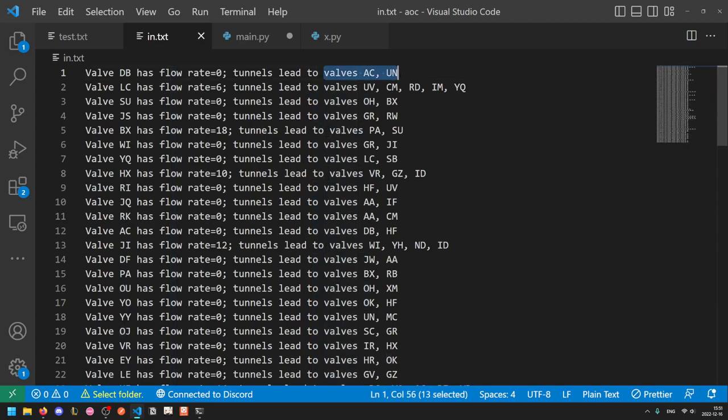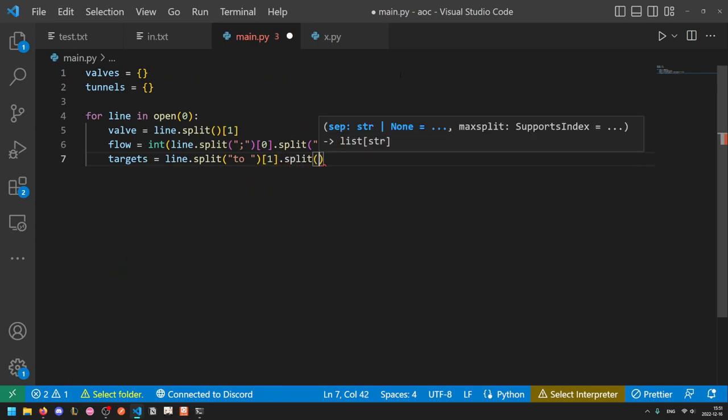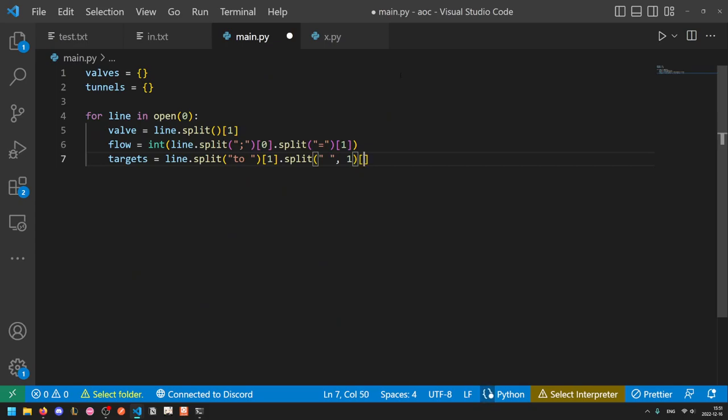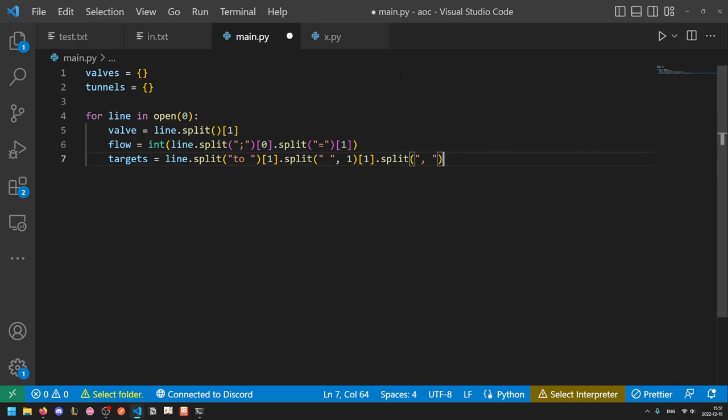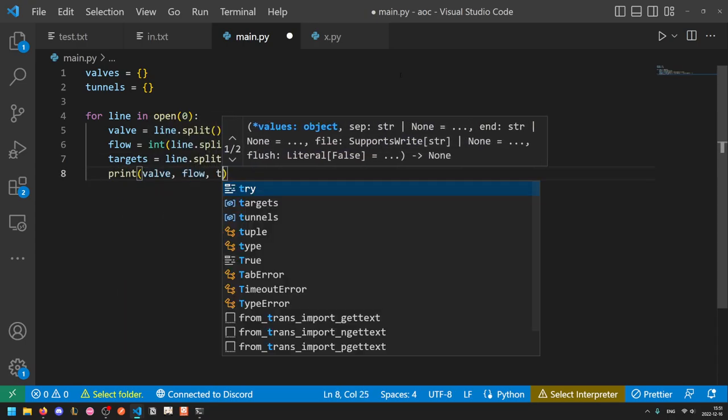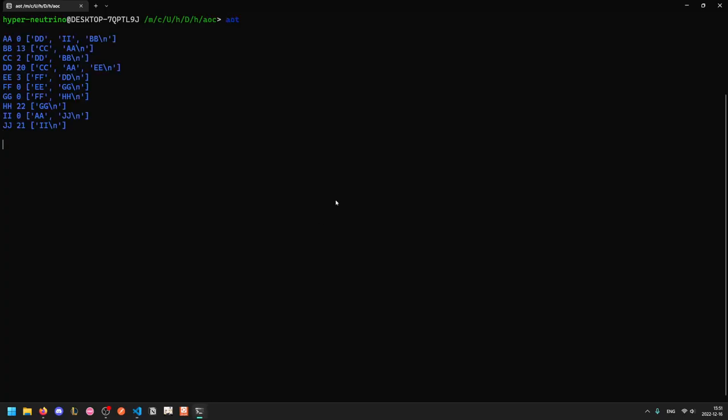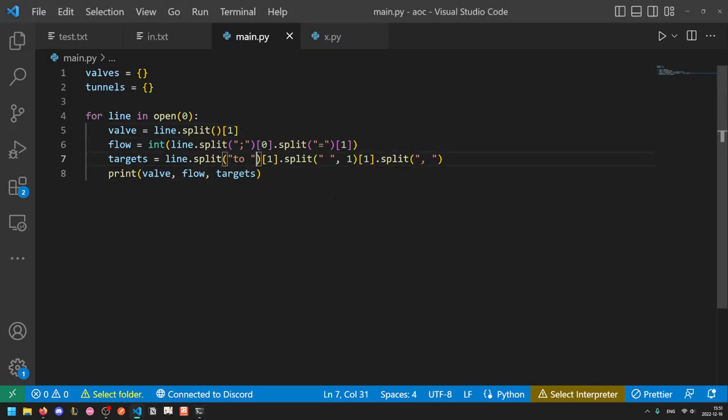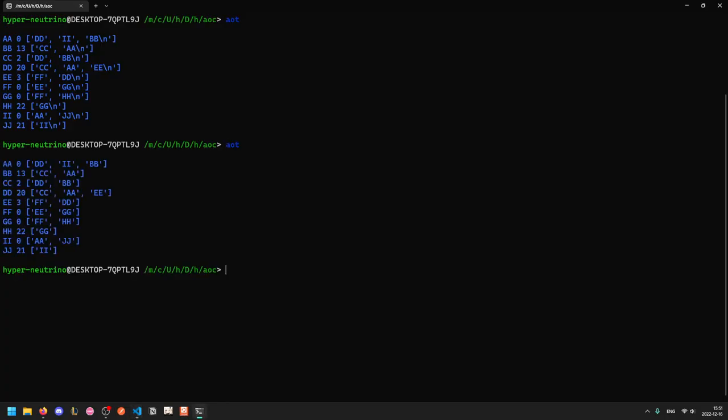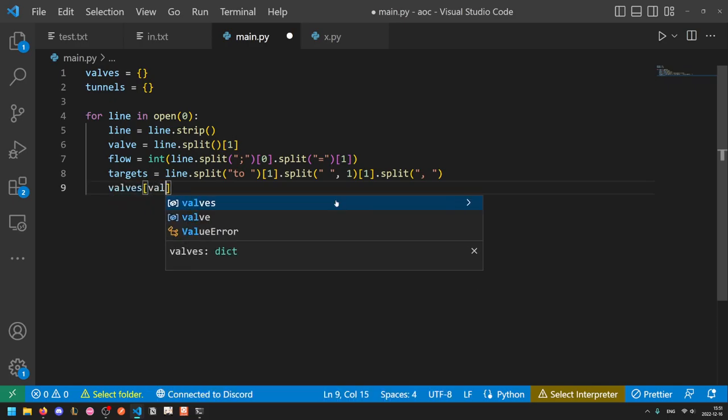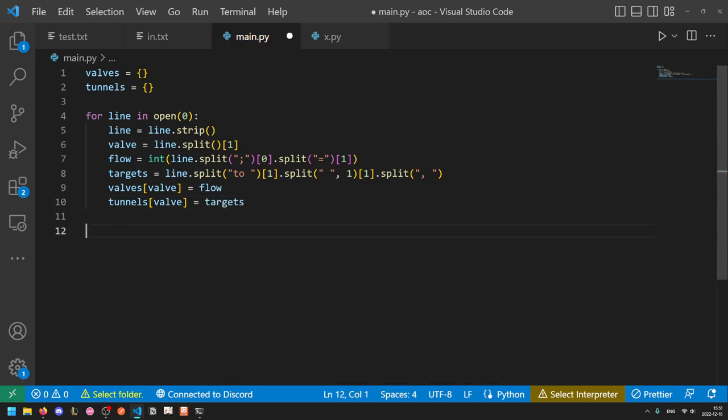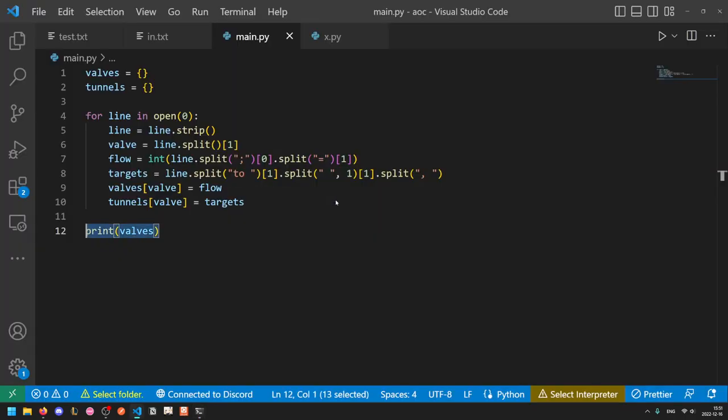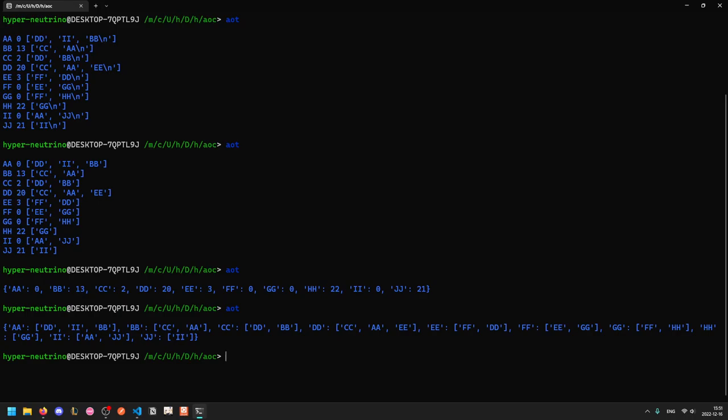This is a bit tricky. Splitting on the word two and then splitting on spaces. Getting rid of the first one and then splitting on commas and getting rid of everything else. So targets equals line dot split two. So that will get this part. And then we'll take one. The reason we can't split on the word valves is because some of them only lead to one valve. So once again, annoying AOC input format. So we'll split on the word two. Get this part. And then we'll split on spaces. But we'll put a one here, which means that we will only split up to once. So we'll split on this space, but then leave this part intact. We'll get the first element of that. And then we'll split on comma space. So if we print out the valve flow and targets, we should hopefully get the correct output.